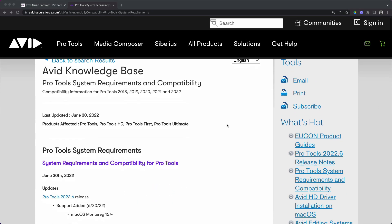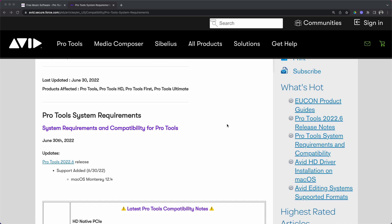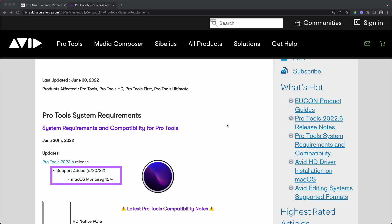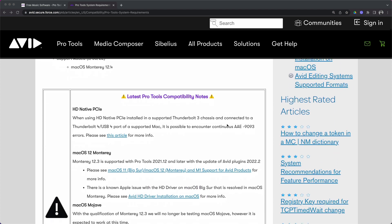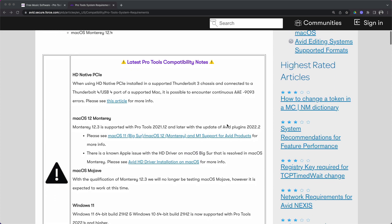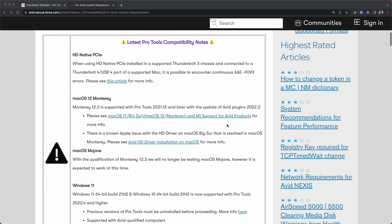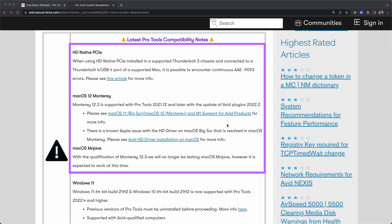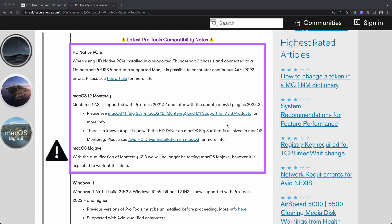What we're looking at now is an Avid knowledge base article. Things do change from time to time with Pro Tools compatibility, so you can always follow the steps I previously gave you to get to the latest article. We already knew that Avid Pro Tools supported Mac OS Monterey, but as of June 30th 2022, Pro Tools now supports Monterey version 12.4. So that's Pro Tools 2022.6 will work on Monterey 12.4. We're going to scroll down a little bit and take a look at the latest Pro Tools compatibility notes.